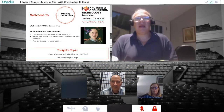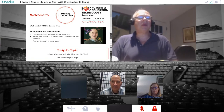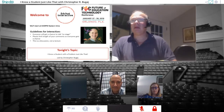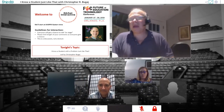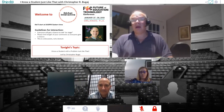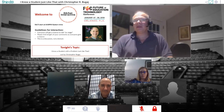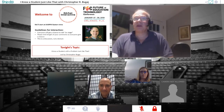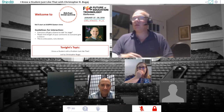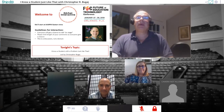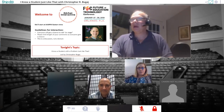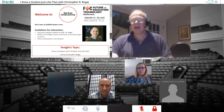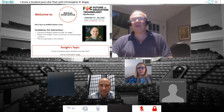Good evening, and we might still get started at 8 o'clock because the first part is an introduction and Chris has a lot to cover. Just want to remind everybody this is an interactive session, so we're going to encourage you to interact with each other and with Chris. Tonight's topic — I know a student with a problem just like that — and judging from the questions, this looks like an area with a lot of interest.